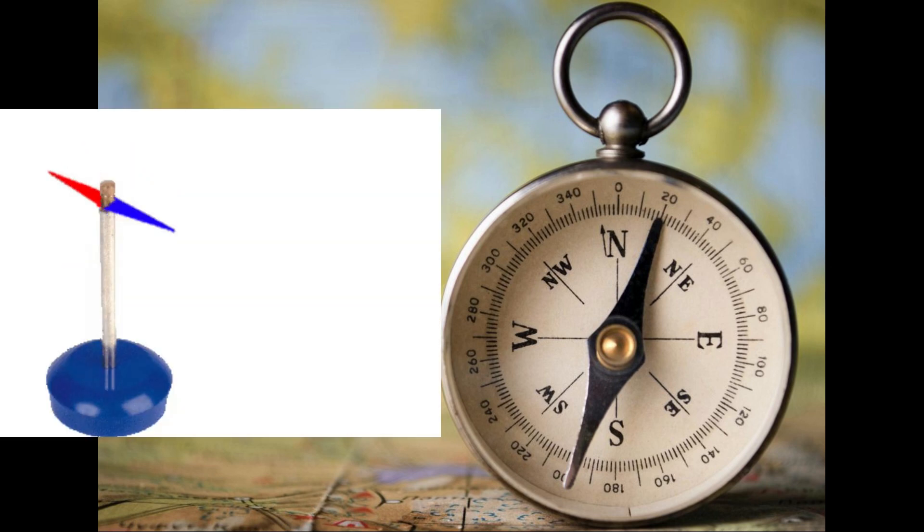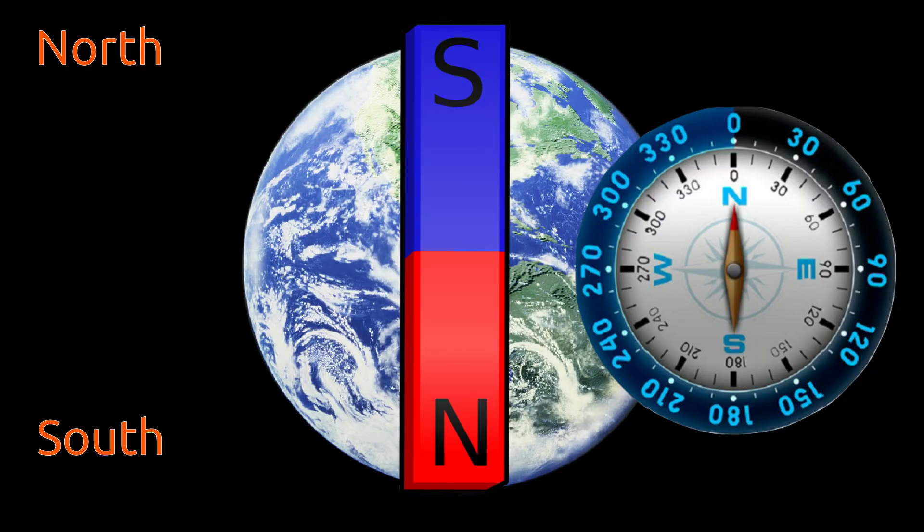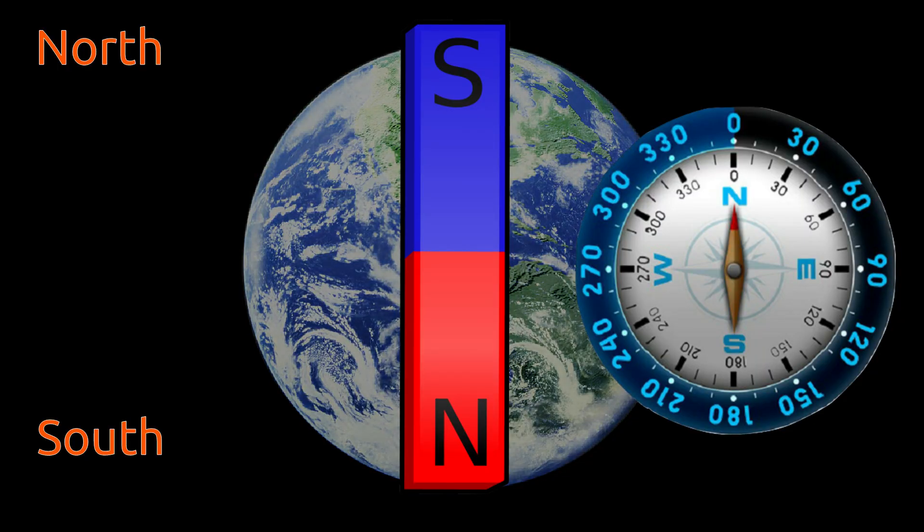Compass has a needle magnet, which is attached at center and free to move in all directions. Compass magnet's north pole always directs in north direction.